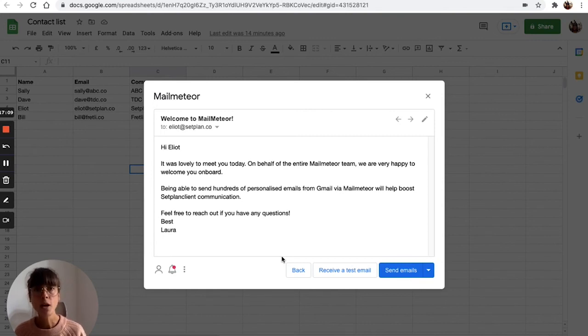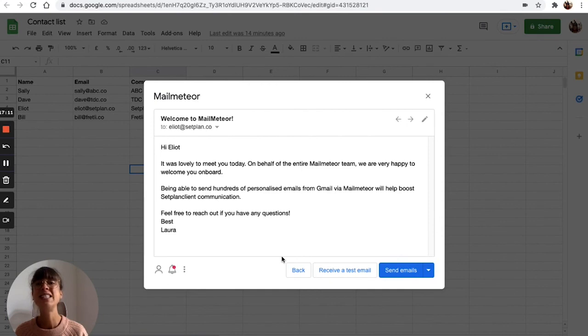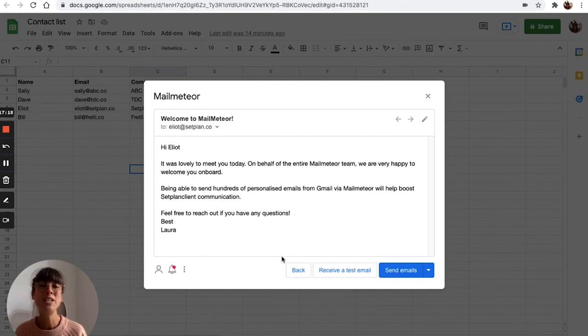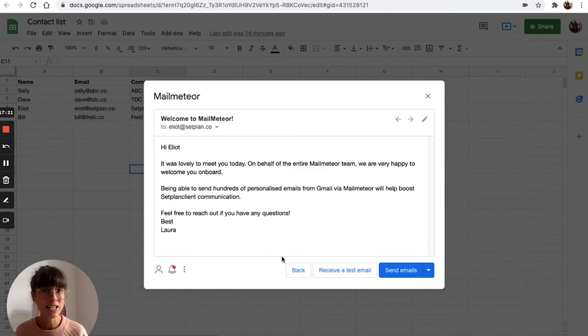When you do that, it's going to help you avoid getting flagged as spam. We also encourage you to keep formatting as simple as possible and maintain your email activity as normal as possible. More information can be found on Gmail's Help Center and you can find the link in the description.